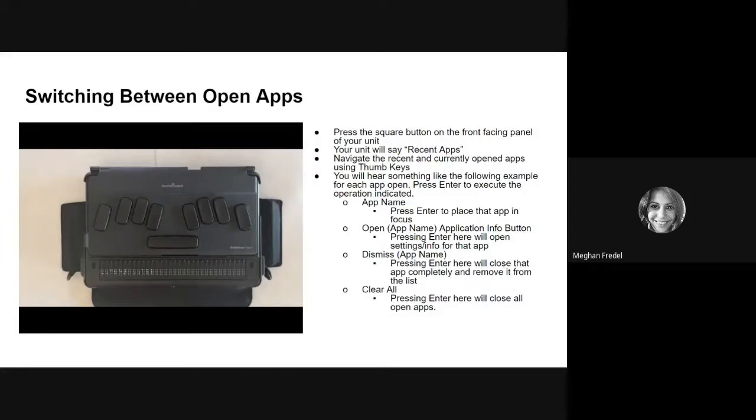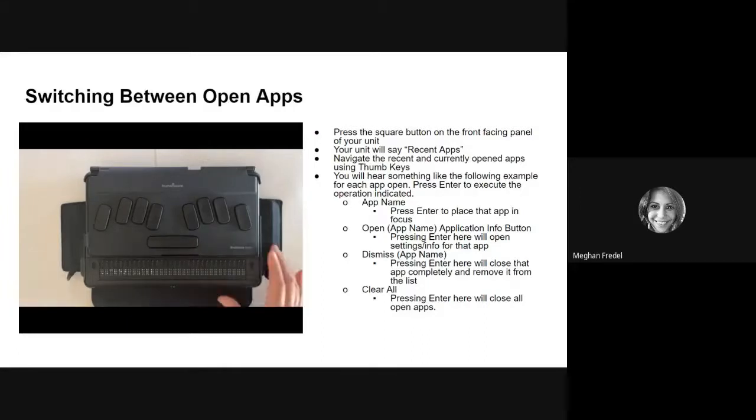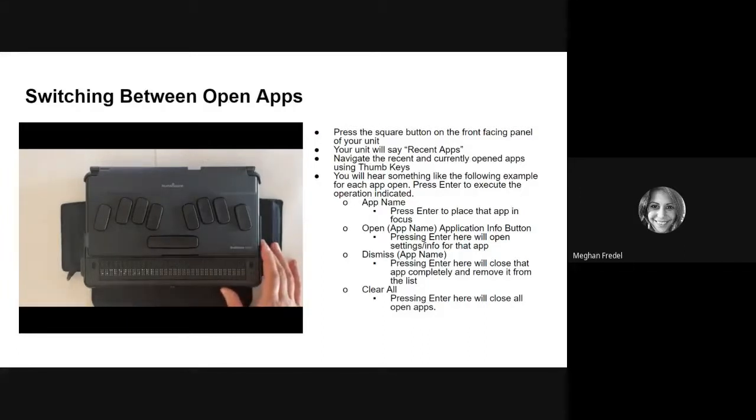As you know, and as we talked about in the previous video, if you press the square button on the front of your panel, it will open up your apps and say recent apps. I am already in my recent app, so I'm not going to press my square button.